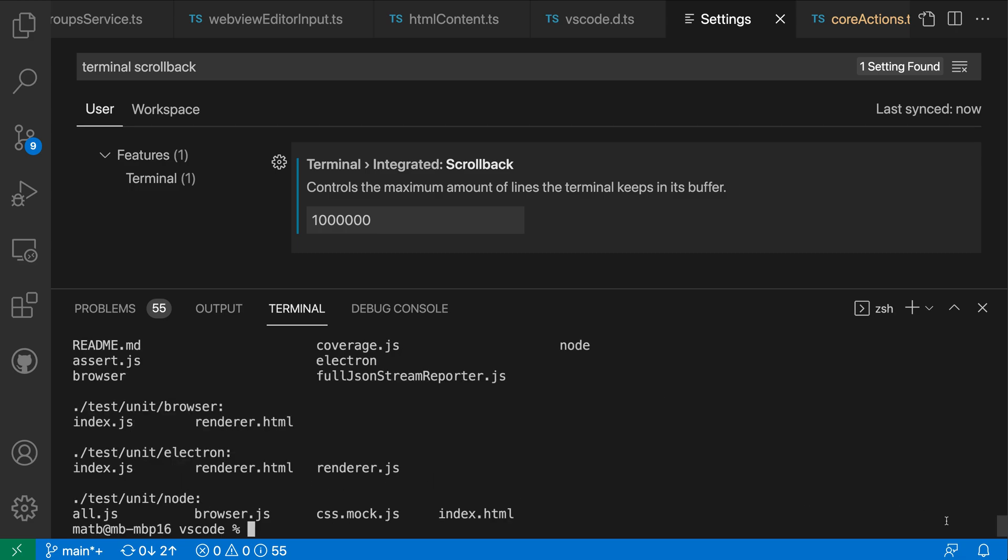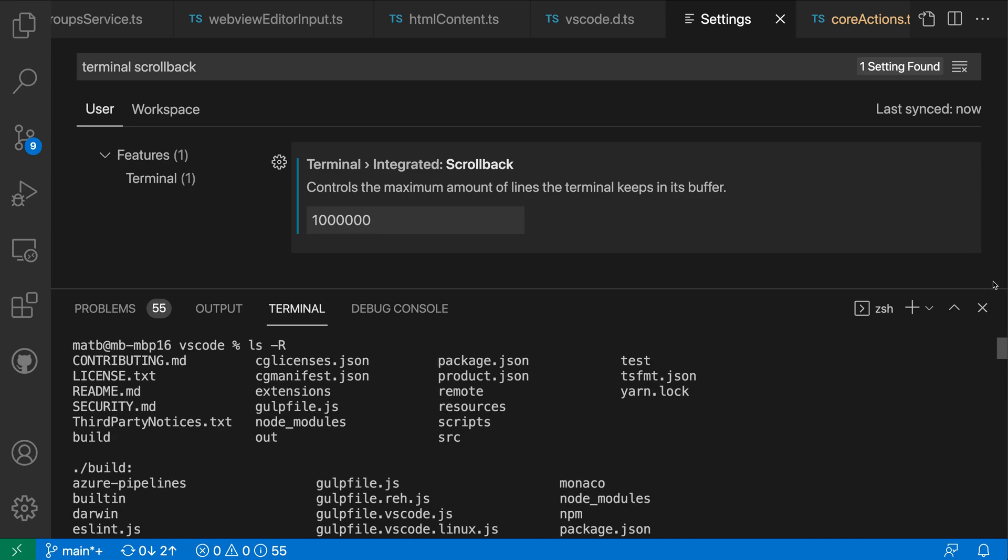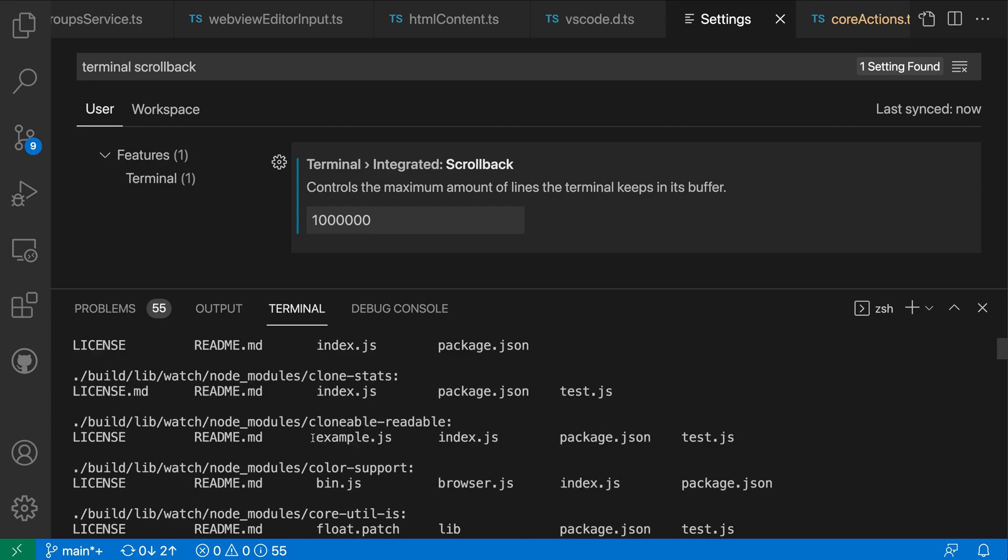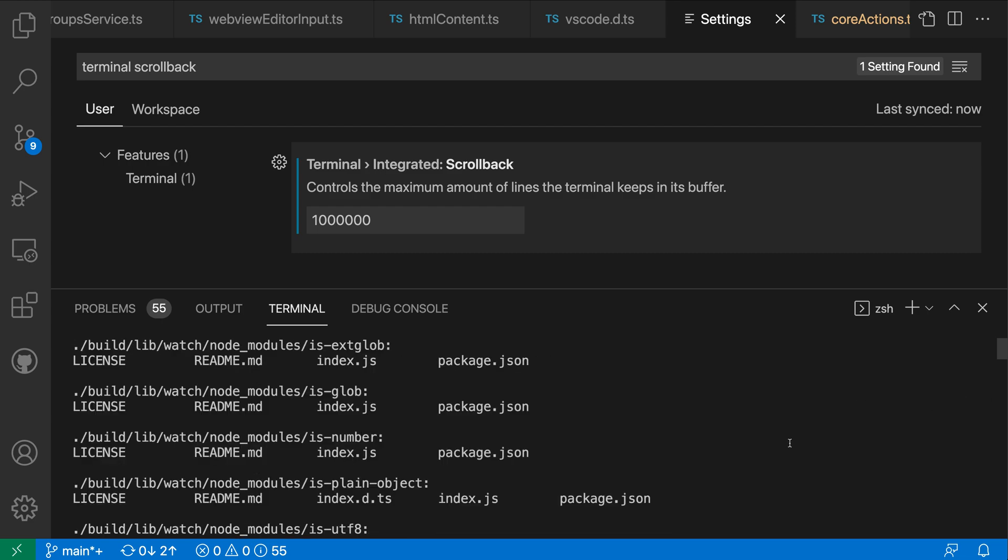So now that command is completed but now if I go into the integrated terminal and I go scroll to the top here you can see that I can actually see the original command that was saved off here. So I have the entire command execution that has now been saved into the integrated terminal.